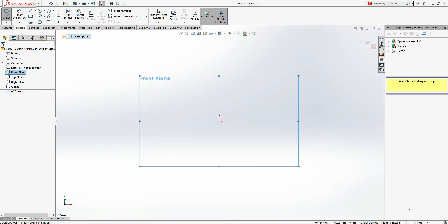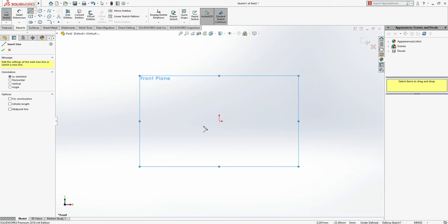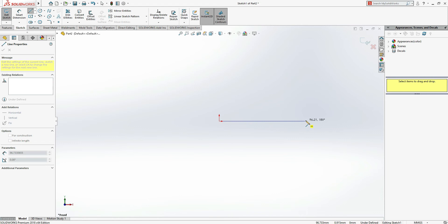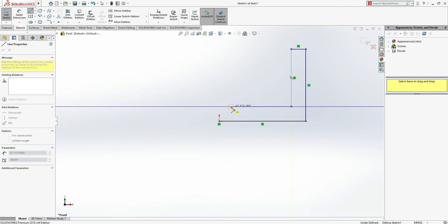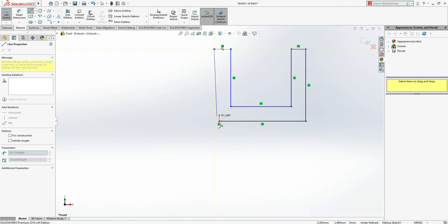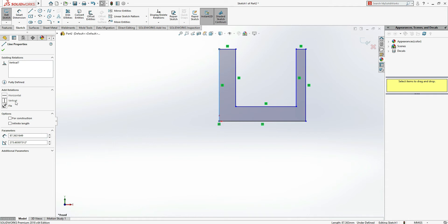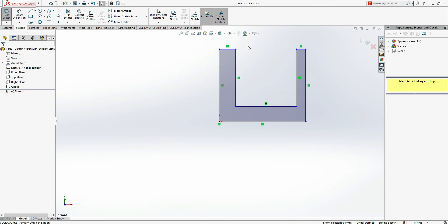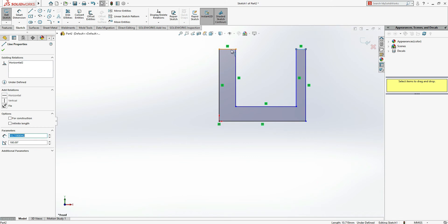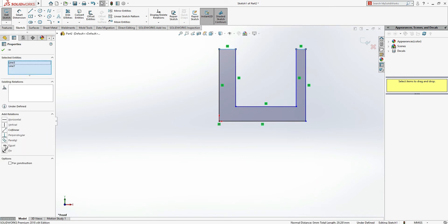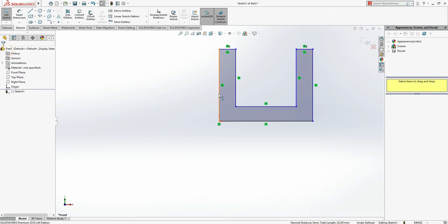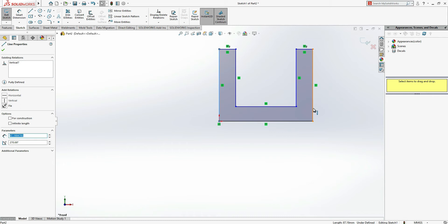First, I'm taking a line — make a horizontal line, then a vertical, then close it. You just have to draw roughly; you don't need to mention dimensions yet. Press Escape to exit from the line command. Now click on this line and select Vertical. Then press Control and select the next line to make them equal.